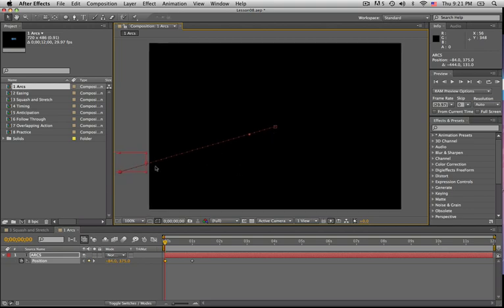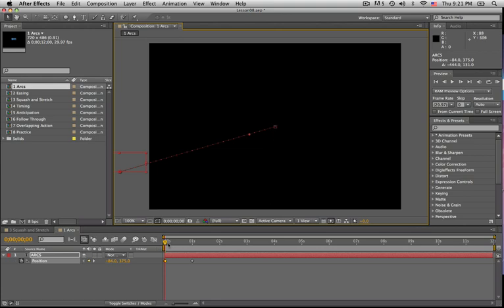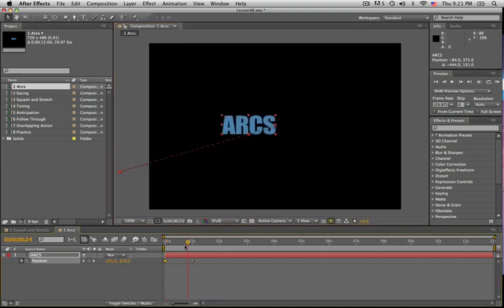We have our motion path here. So by now hopefully you've noticed that whenever you set a couple of position keyframes like this, by default we're going to have a linear path here—it's going to be a straight line from point A to point B. Yeah, this is fine.